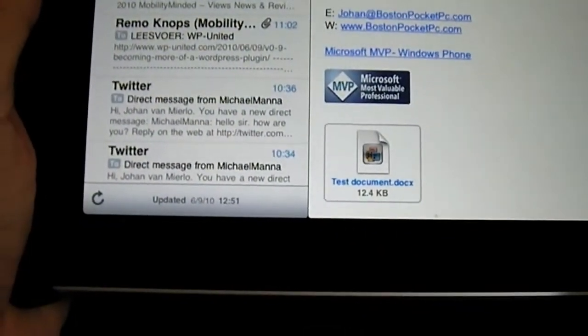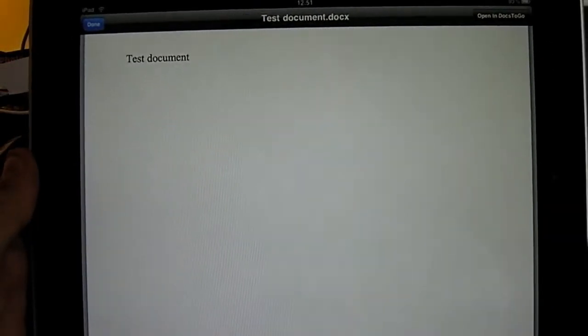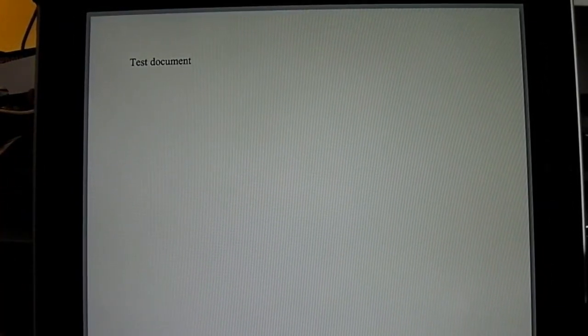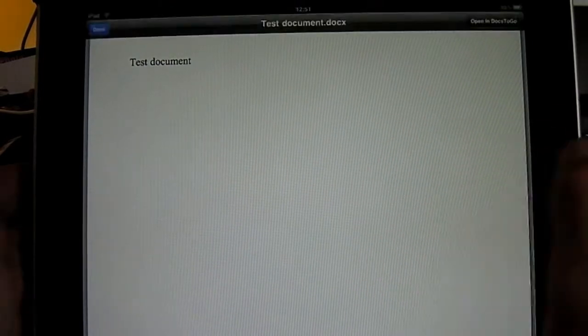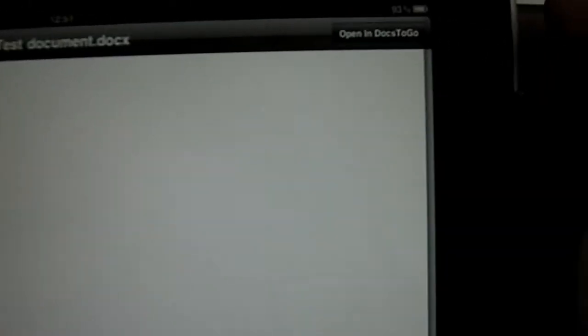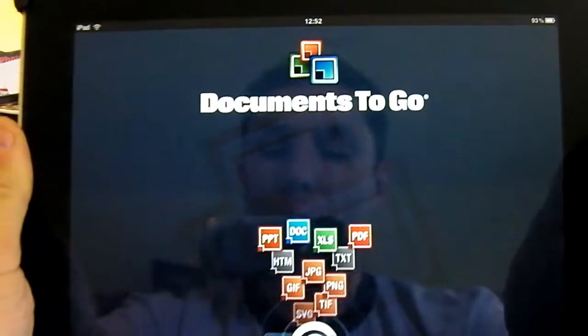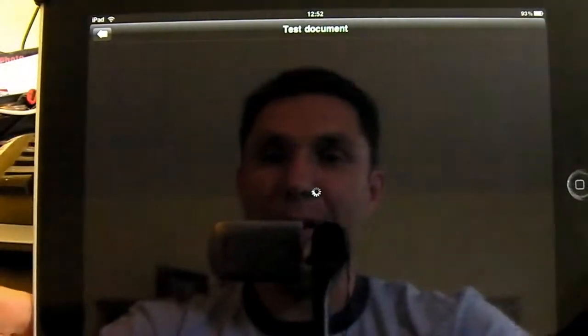As you can see, I have a test document right here, so I'm going to show you that. Right now, this is a test document that I'm viewing within the iPad email application. However, tapping on the screen right now, you can see on the right top it says Open in Documents2Go. By doing that, it actually opens up indeed the Documents2Go application.